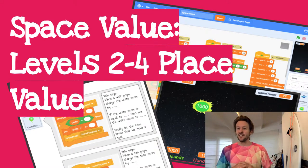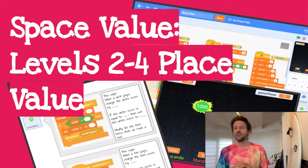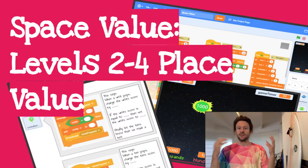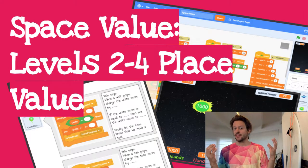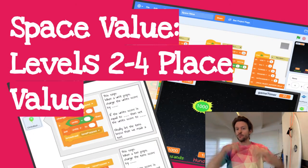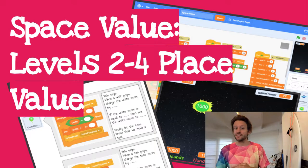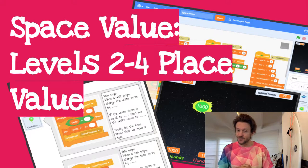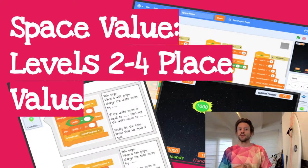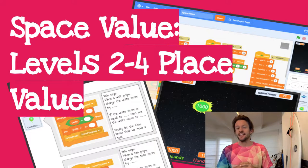Hello world, it's the Surfing Scratcher here bringing you another video connecting the world of maths with Scratch. If you haven't already checked the description below for previous videos as this one is part of a series. In this video we're going to be exploring expanded notation in our space value game.